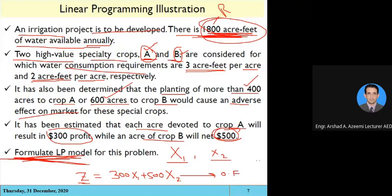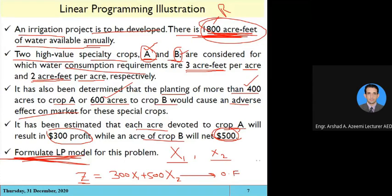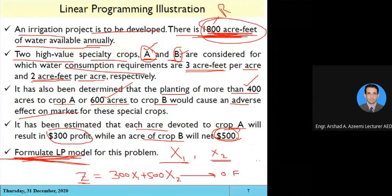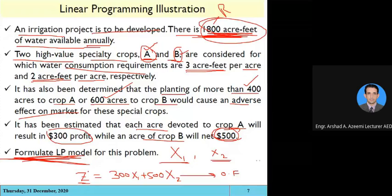That is the objective function — this is the formulation, converting the statement into a mathematical equation. This is a linear equation, not a quadratic equation. We assume that if we plant X1 area of crop A and X2 area of crop B, the total profit will equal this expression. We need to solve this equation to get the maximum value of Z.